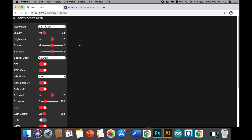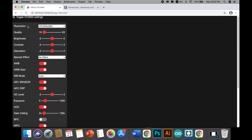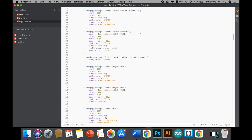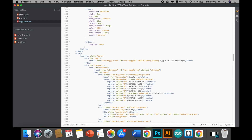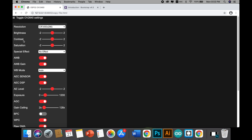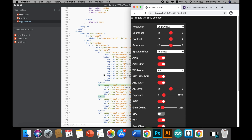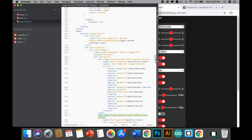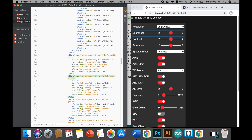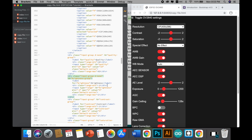We haven't changed anything in the front end yet, so nothing looks different. In this tutorial I don't want to use all of these settings, but I also don't want to delete the source code. So what I'll do is just hide the fields I don't use. Bootstrap makes this easy — just add the class 'display-none' to any element. For example, to hide the quality field, I just add that class and it disappears.